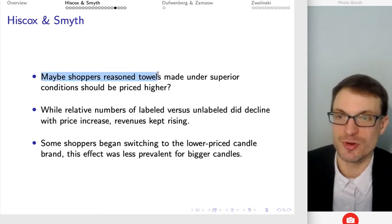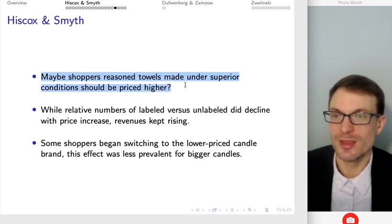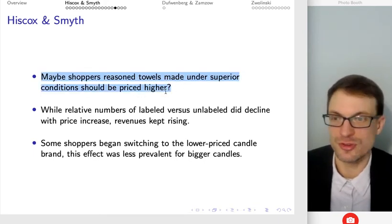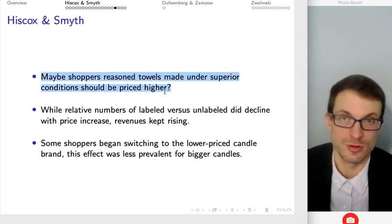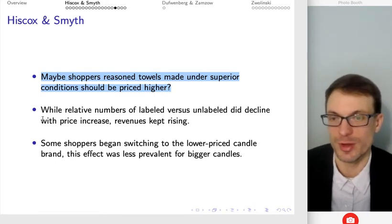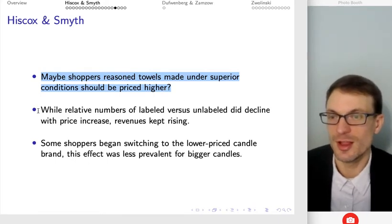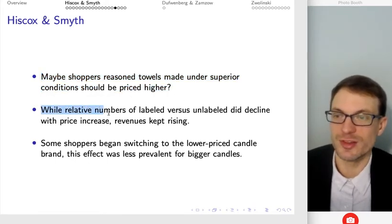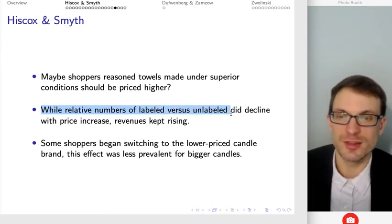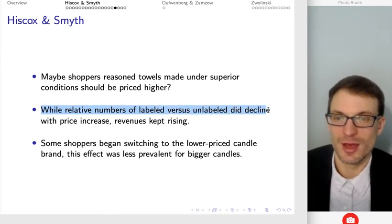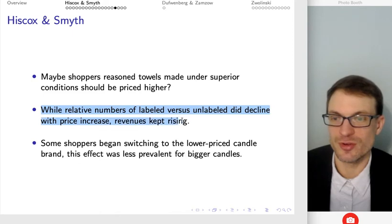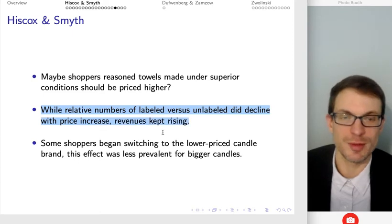Maybe shoppers are reasoning that the towels made under better conditions are going to need to be priced higher because there are bigger costs. Interestingly, while the relative numbers of labeled versus unlabeled products sold did decline with the price increase, revenues kept rising.